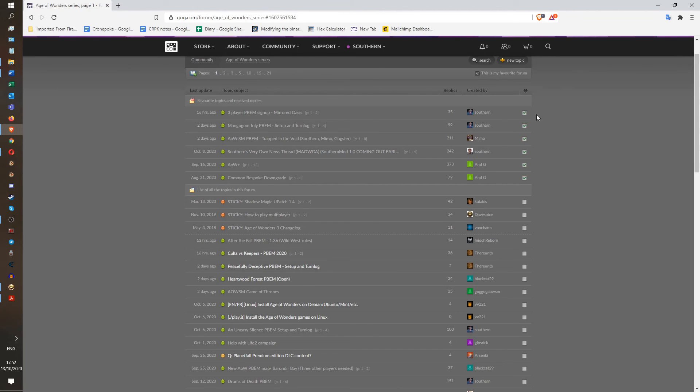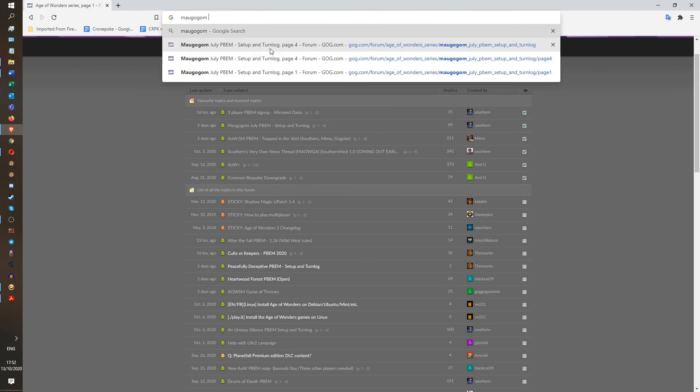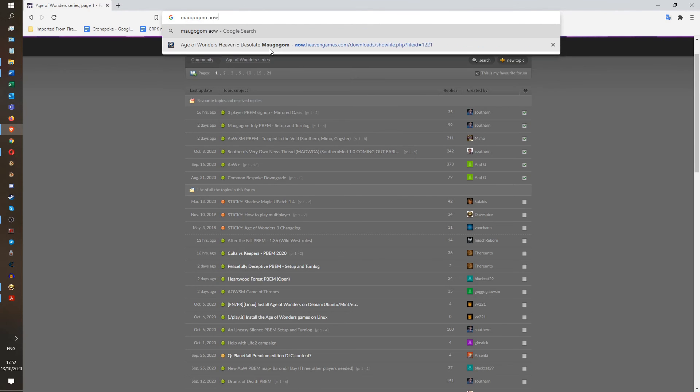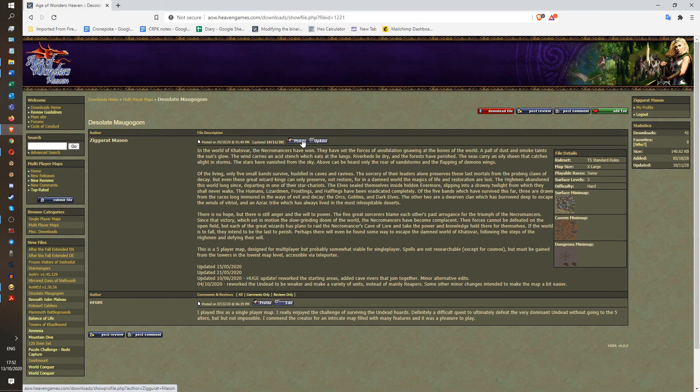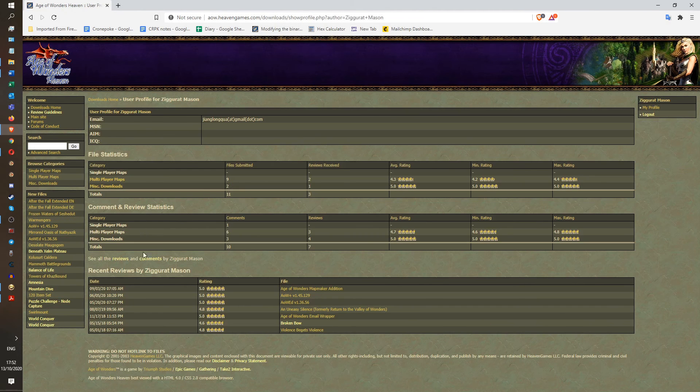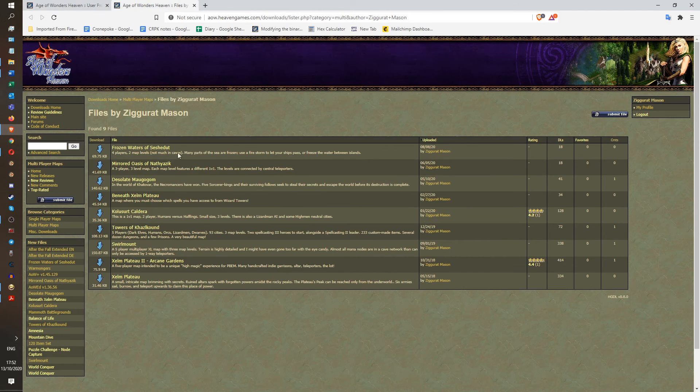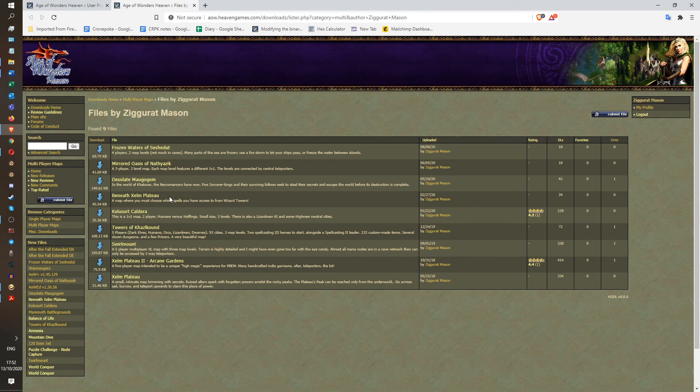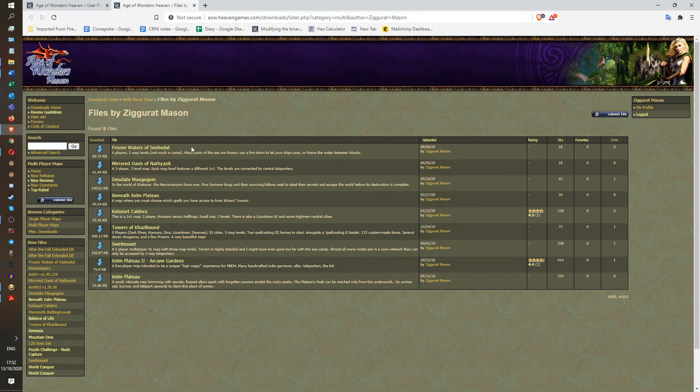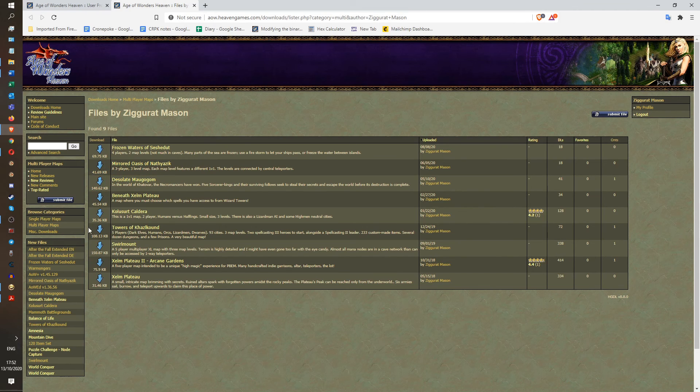Another thing you should do is you should check out the maps I made for this game. Because my maps are bloody amazing. Ziggurat Mason. Let's see. Multiplayer maps. I have made all of these maps. Desolate Mugugom is the best. This is very good, too. This is very good. This is quite beautiful. So this one is kind of shit, actually, honestly. It's not that great compared to the other ones. But this one is tremendous. This one is tremendous. Play them.